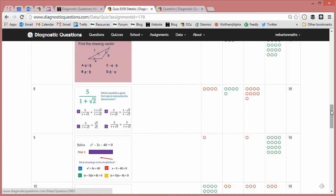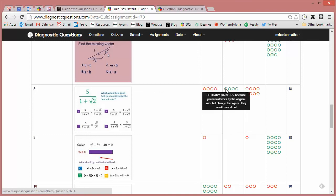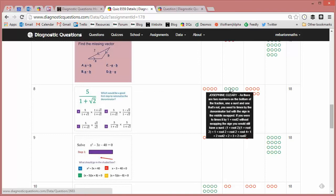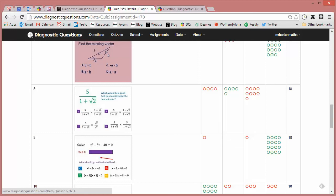And what I then do is on Friday I think, right, I'm probably going to need to teach rationalizing the denominator again. But instead of doing it from scratch, I'm going to use some of the explanations from students who've got it right. Maybe get them up to the front to do it. Maybe project their explanations on the board.